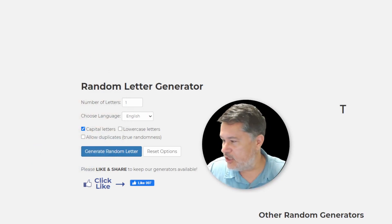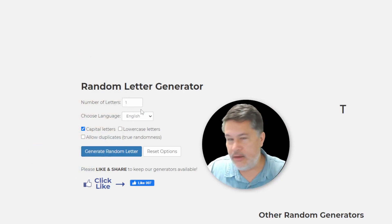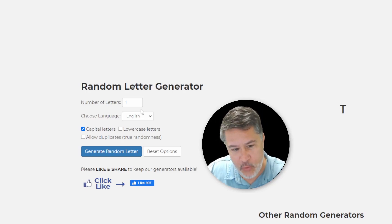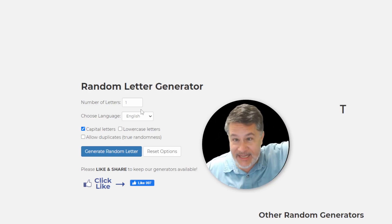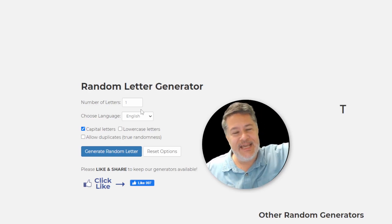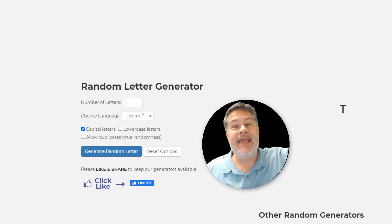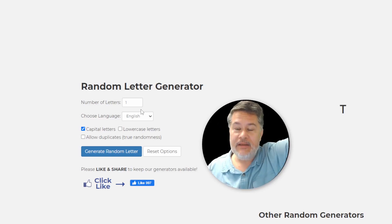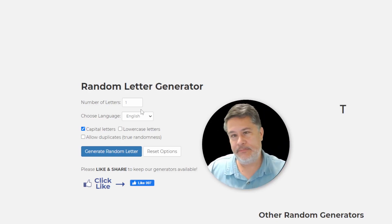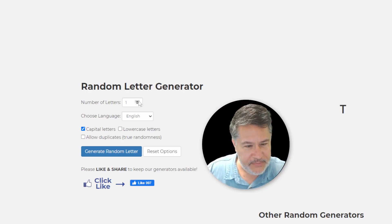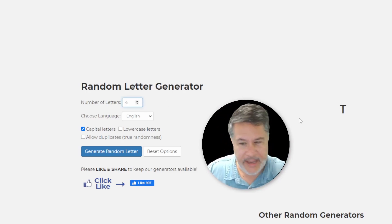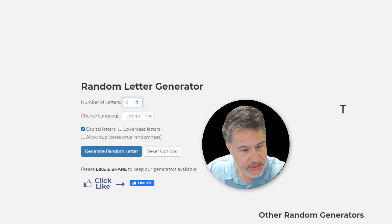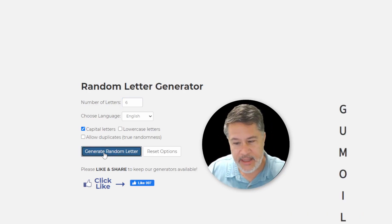And what are we going to do? We are going to generate not 1, not 2, not 3, not 4, not 5, but 6. Are you ready for this guys? Now let's hit generate random letter.